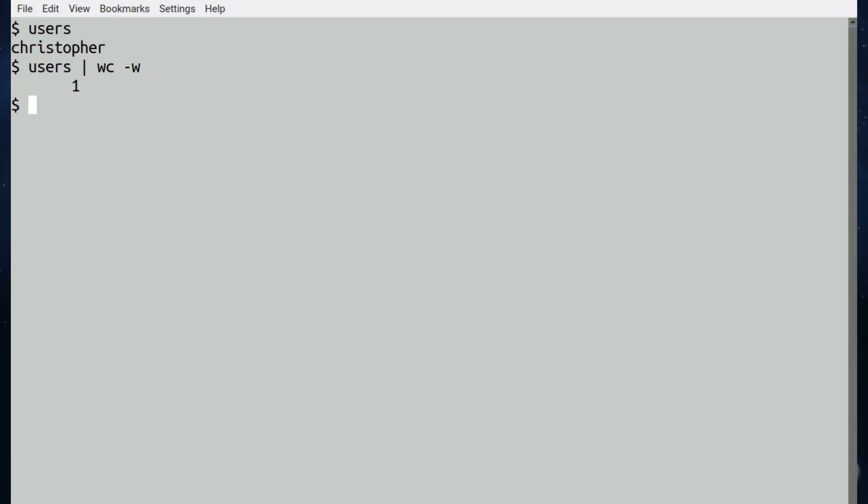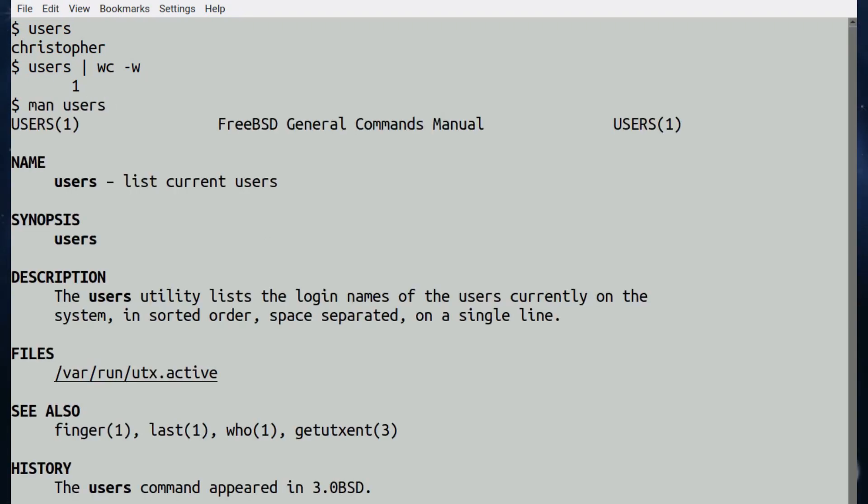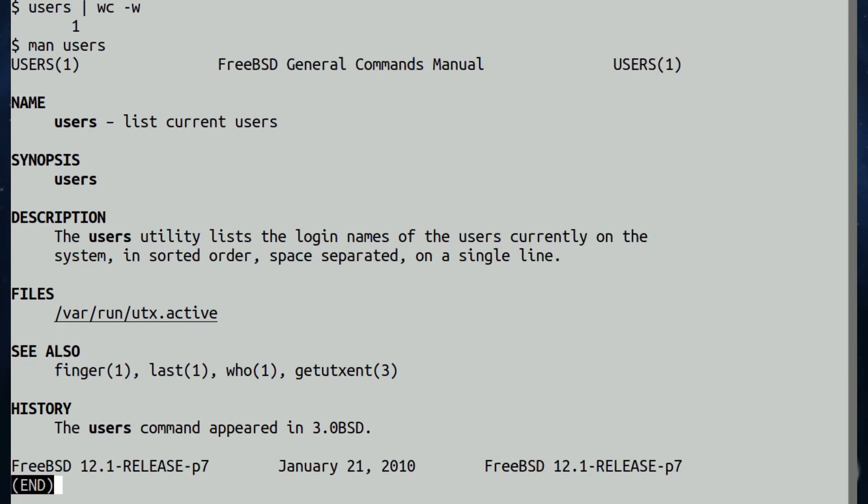You can extract information from a specific file if you want. Again, all the information you need is in the man page, and the man page is not very large. There you go, that's it. And it appeared in BSD 3 or 3.0 BSD.